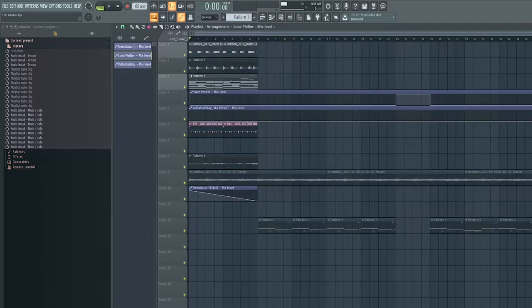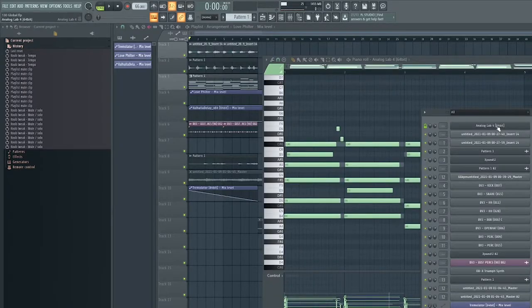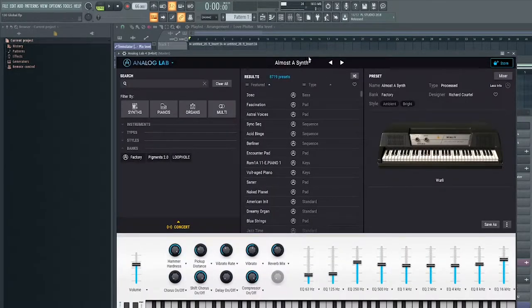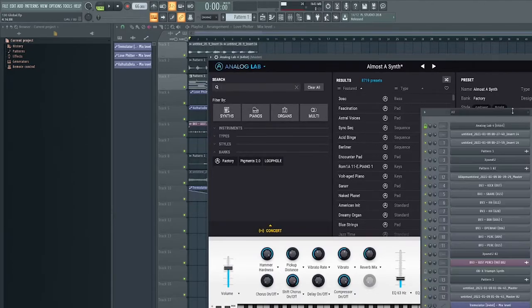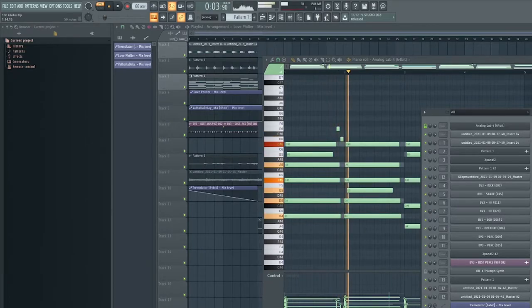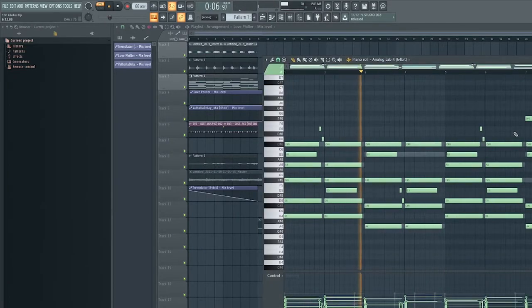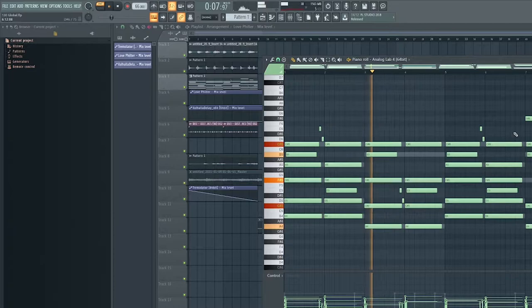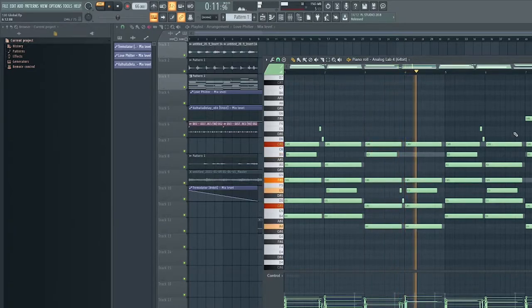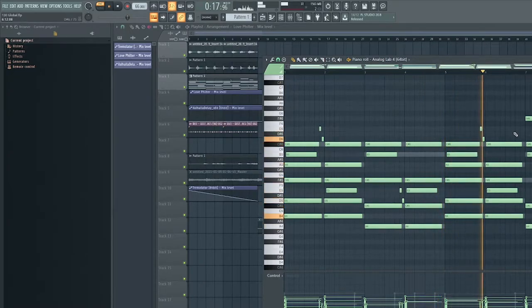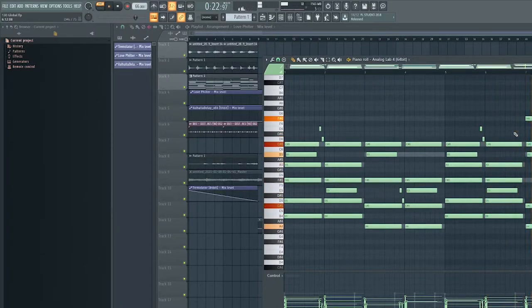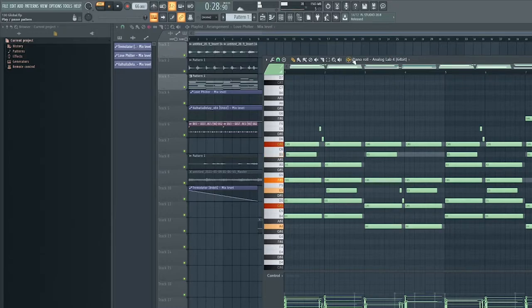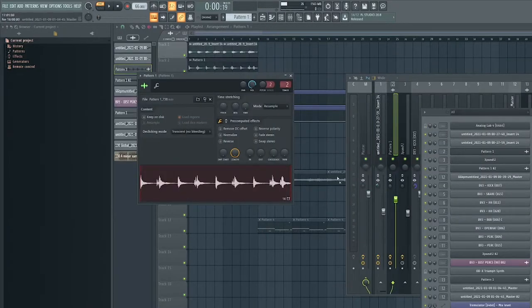So let's get right into it. The first thing I've got here, I was using Analog Lab. I was using like a synth key so it sounds like this. So I tracked it out so it sounds like this.